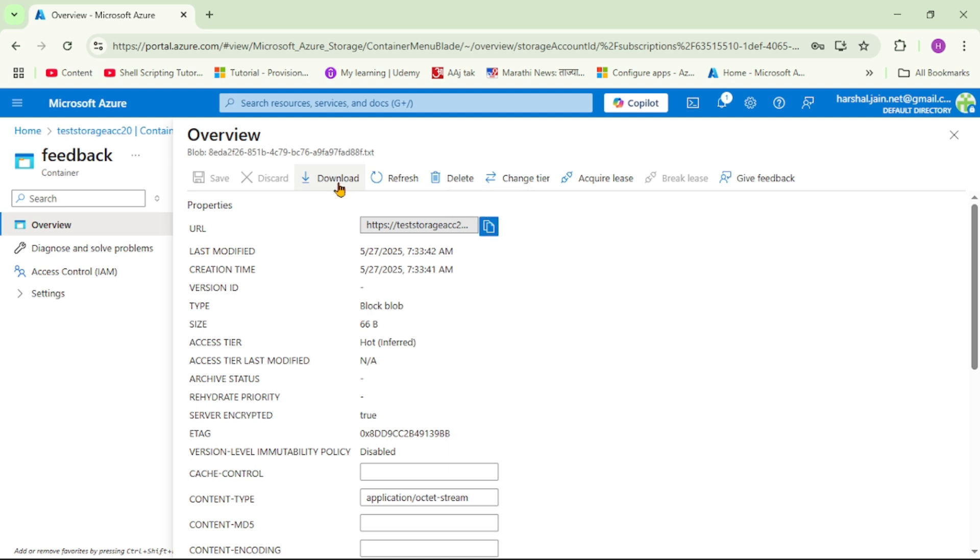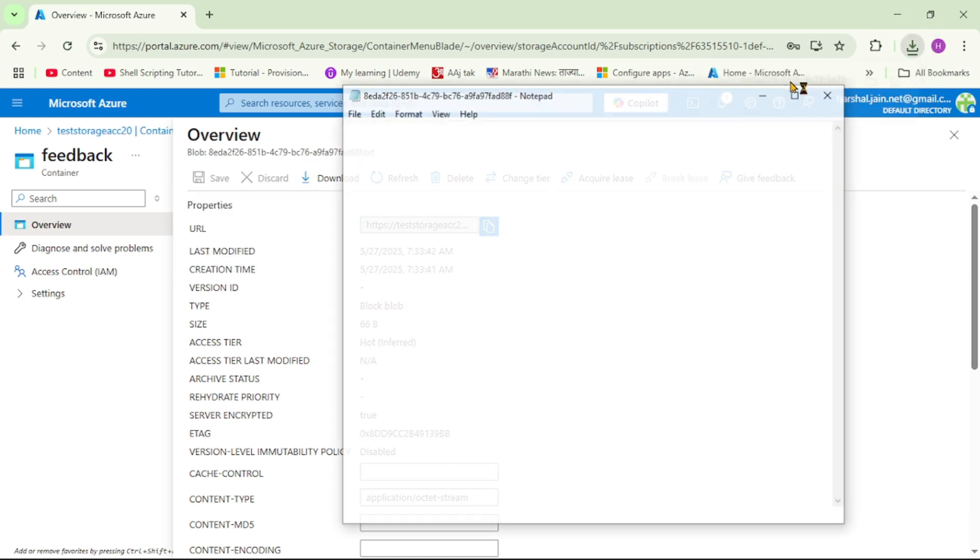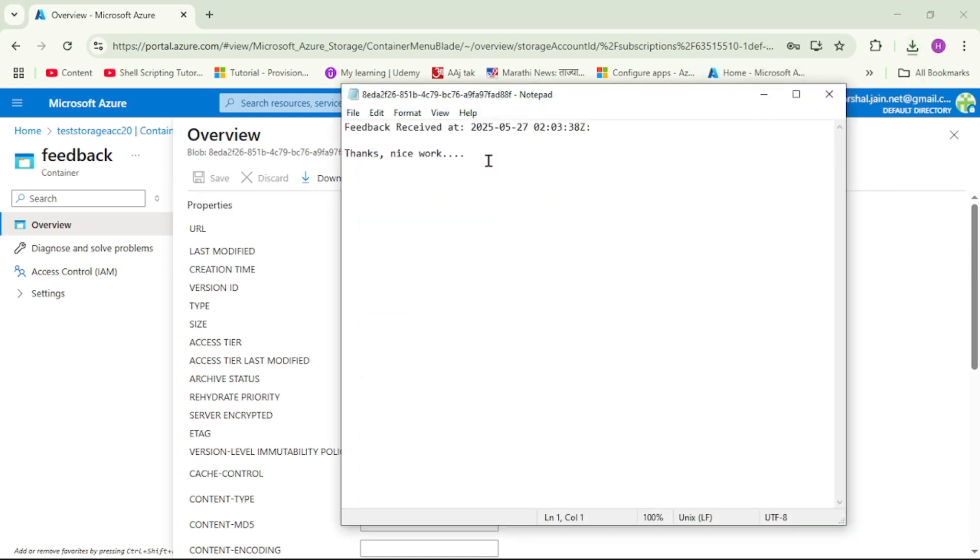I will say download. And yes, the feedback contents are written in blob.